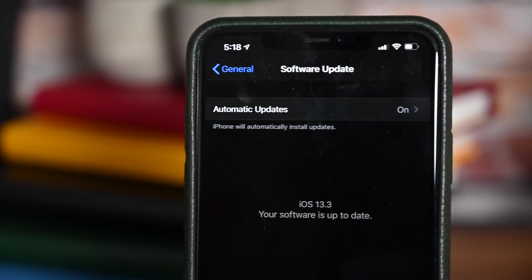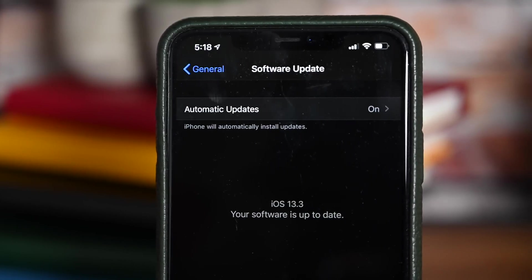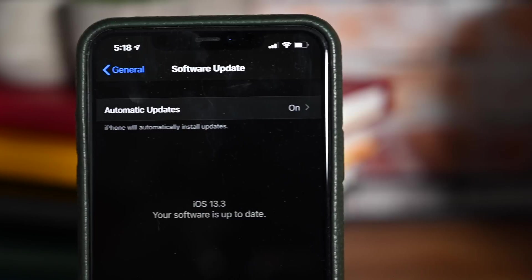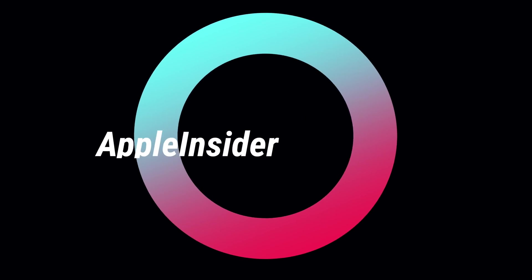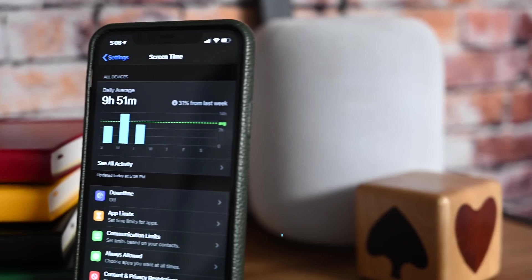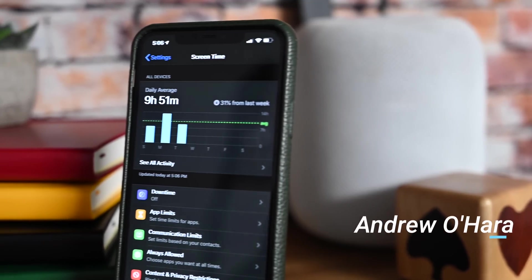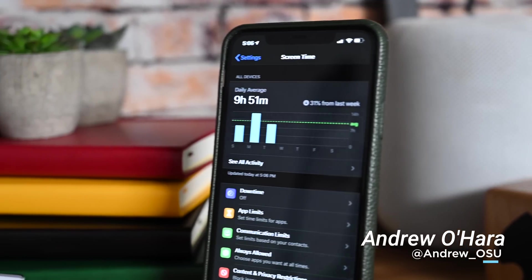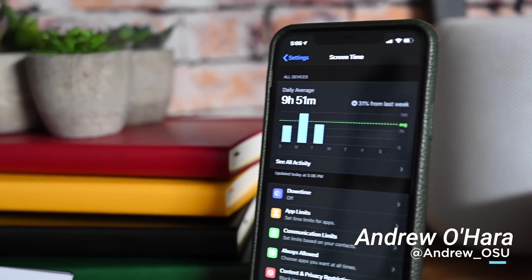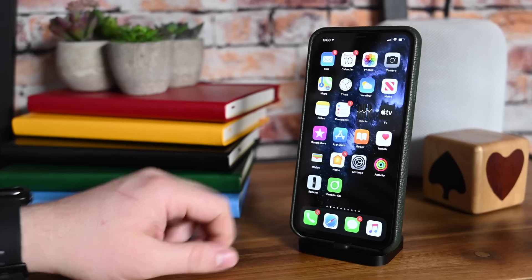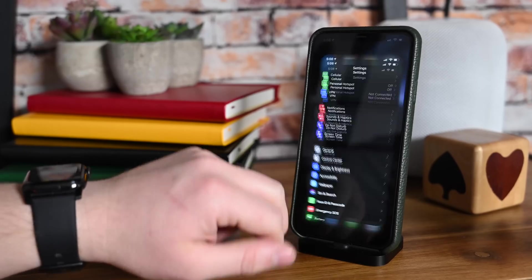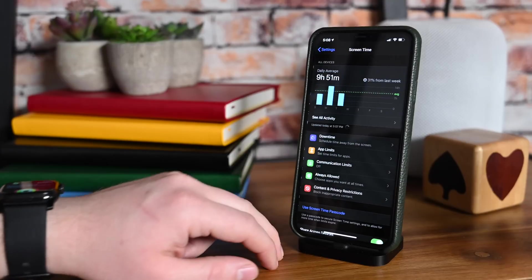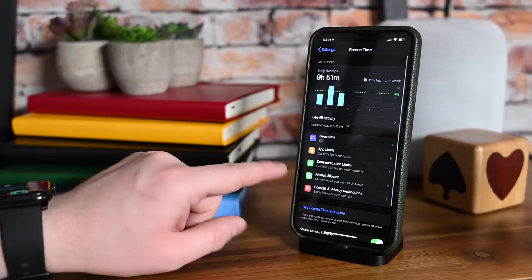Let's dig into everything new in iOS 13.3 and iPadOS 13.3. Welcome everyone, it is Andrew here from Apple Insider. We are talking about the latest release of iOS, that is iOS 13.3 and iPadOS 13.3.